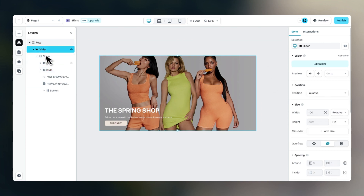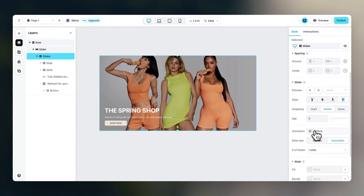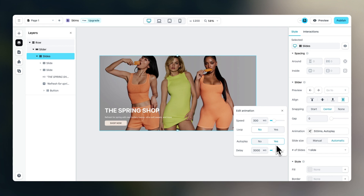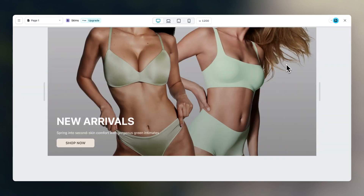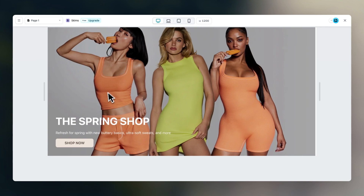Then we can select the slider element in the layer panel, click on add slider, and animate it a little bit. We want this to auto play. The delay looks about right, but I want the animation to be a bit slower going from slide one to slide two. Let's change this to 500 milliseconds. As you can see in the preview, there's a smooth transition.